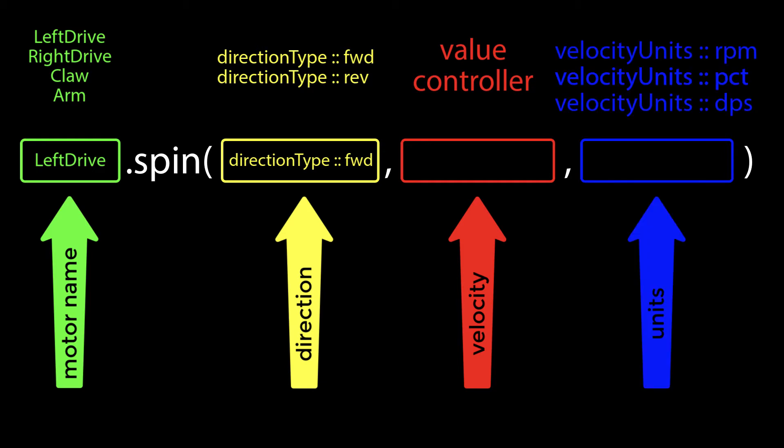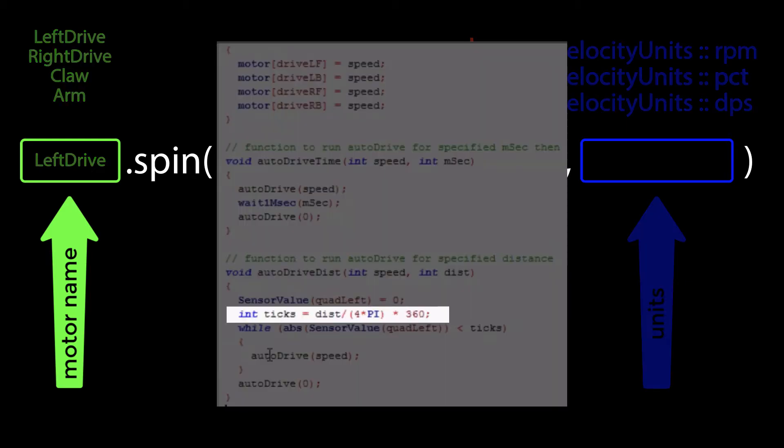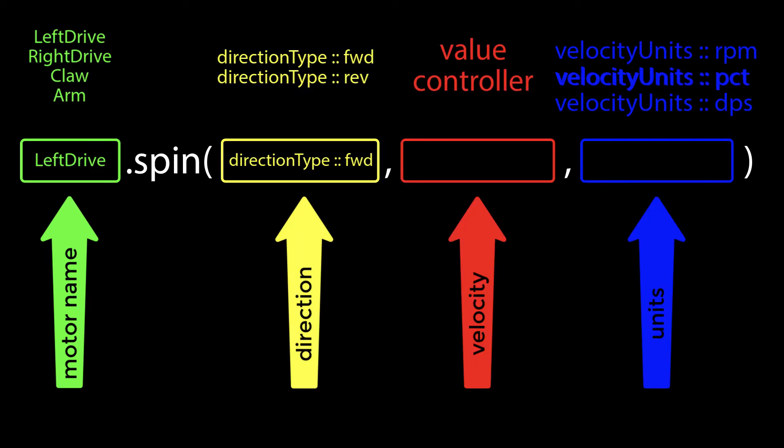The options for this input are RPM, PCT which is percent, or DPS which is degrees per second. These units allow you to control your motor in several different ways. I like them because we no longer have to write additional conversion functionality into the code as we had to do in Robot C.